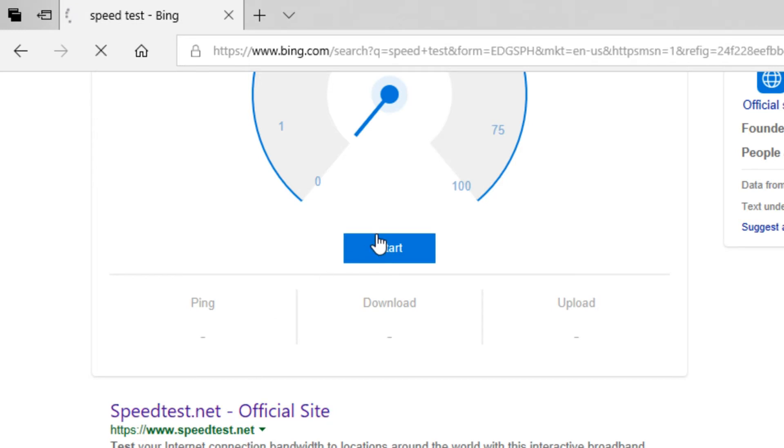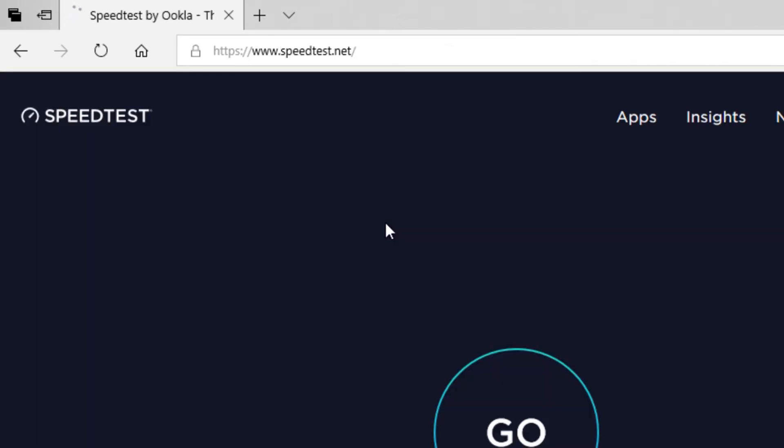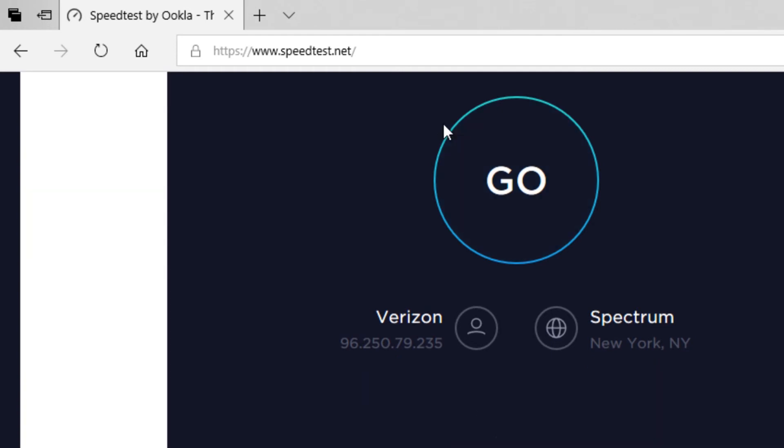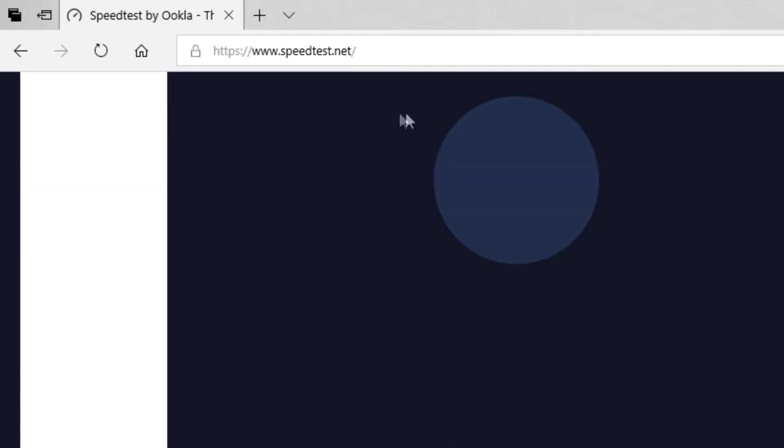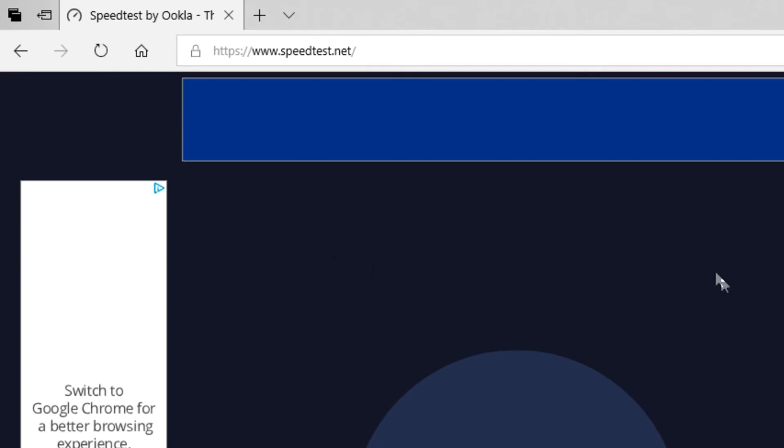So you go into here. And you just simply hit that go button.